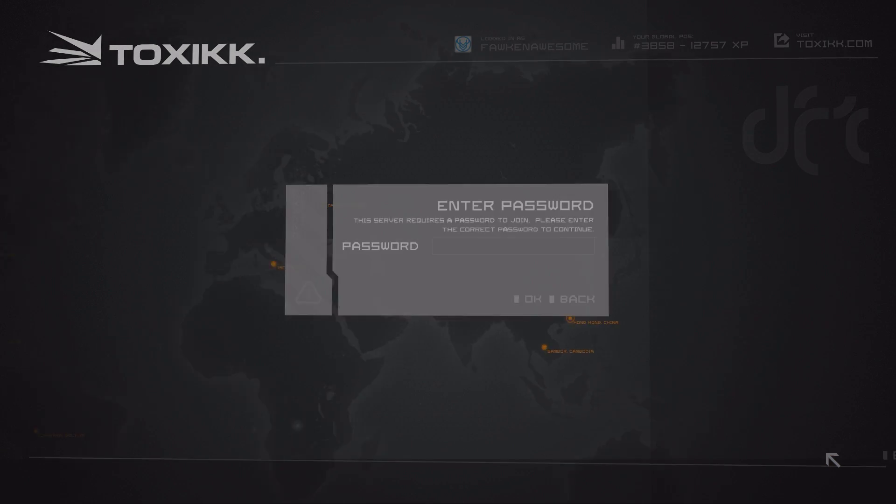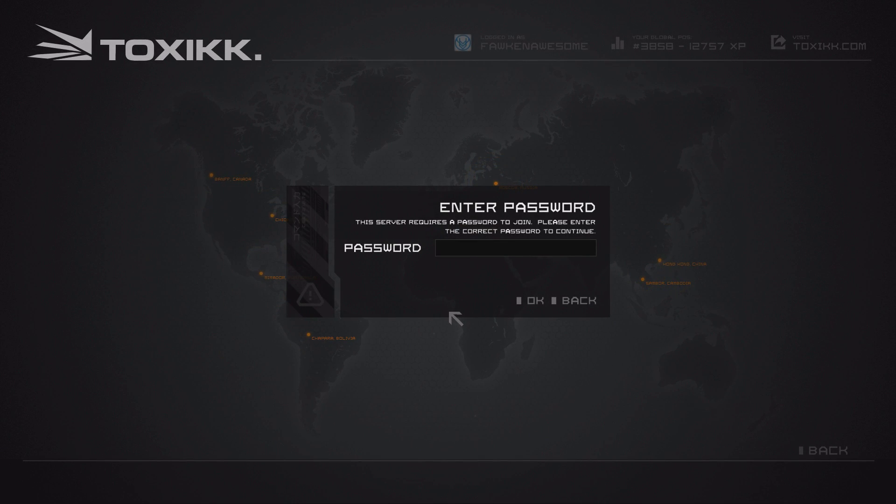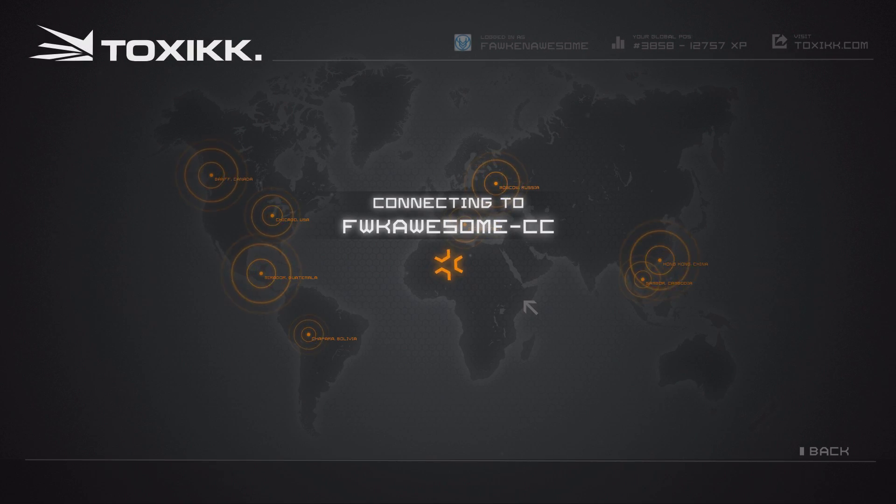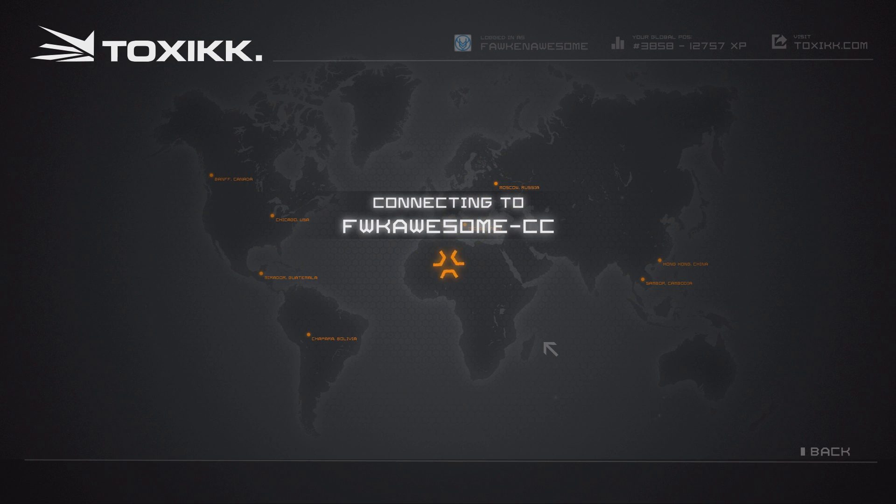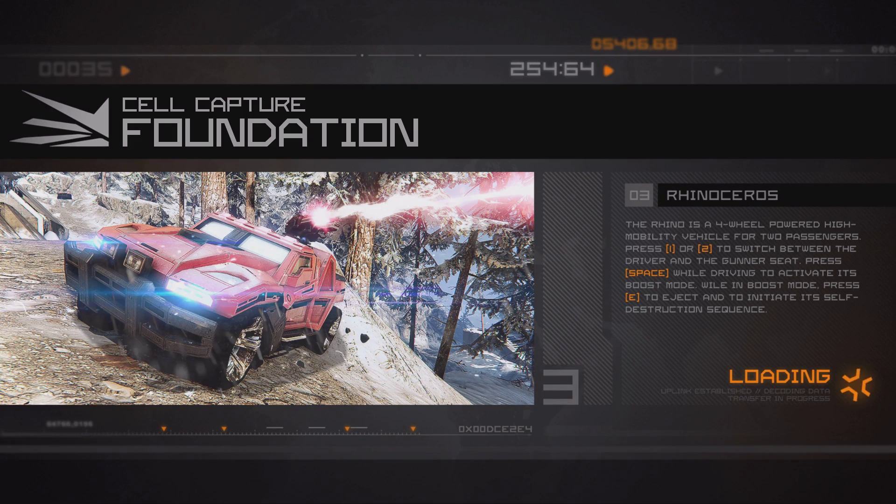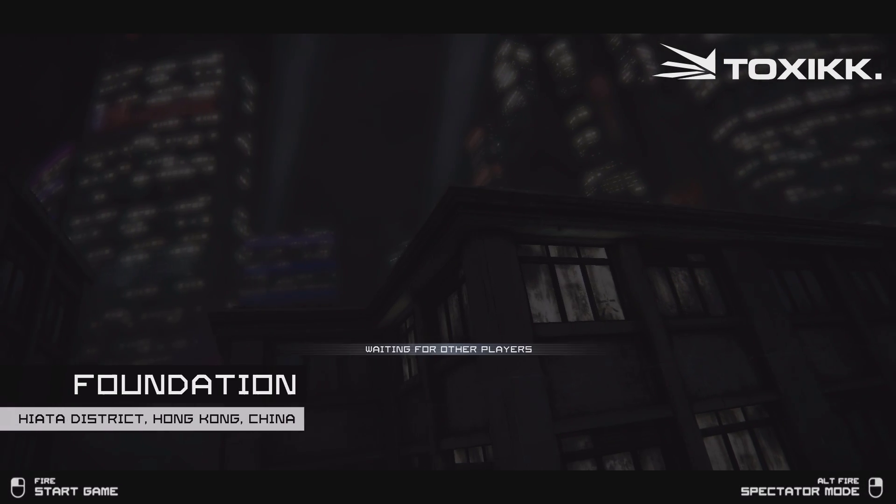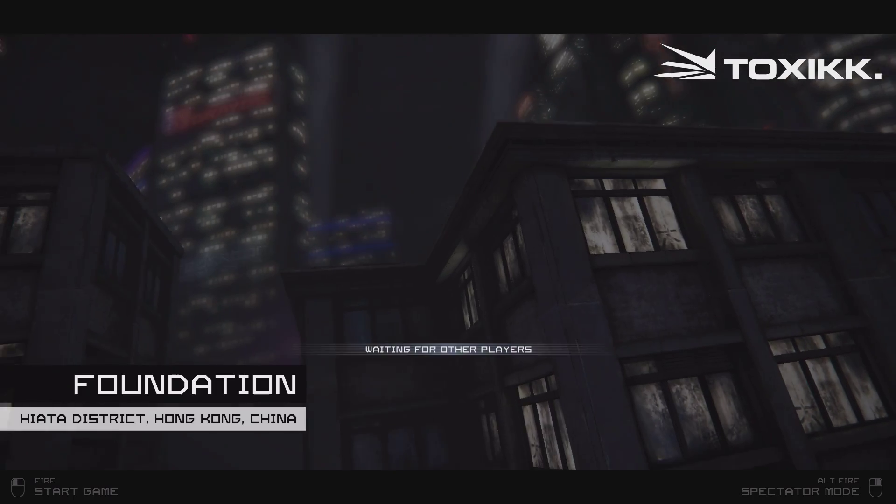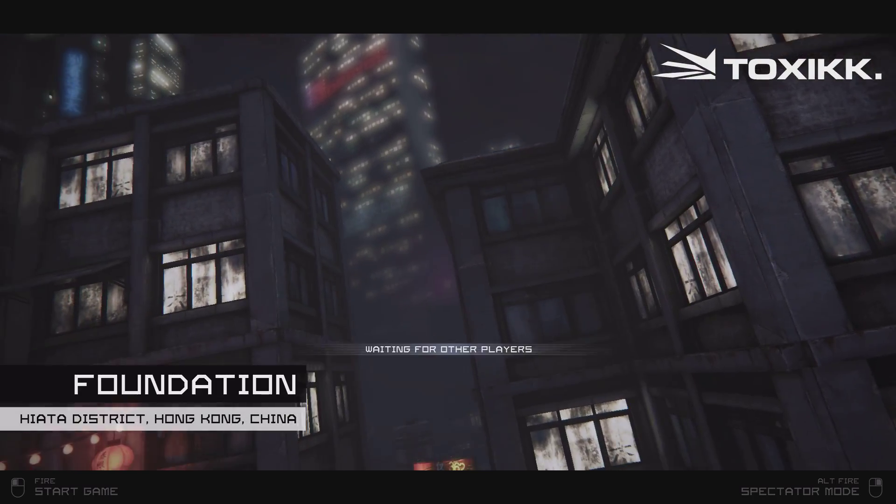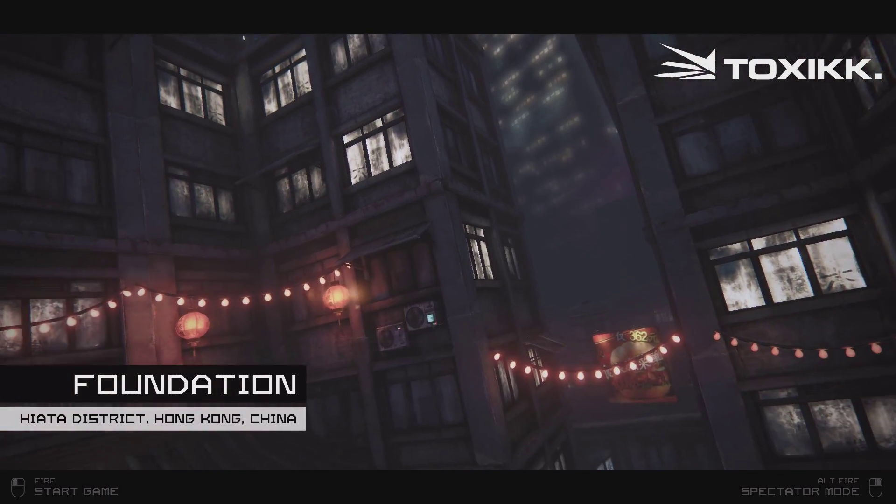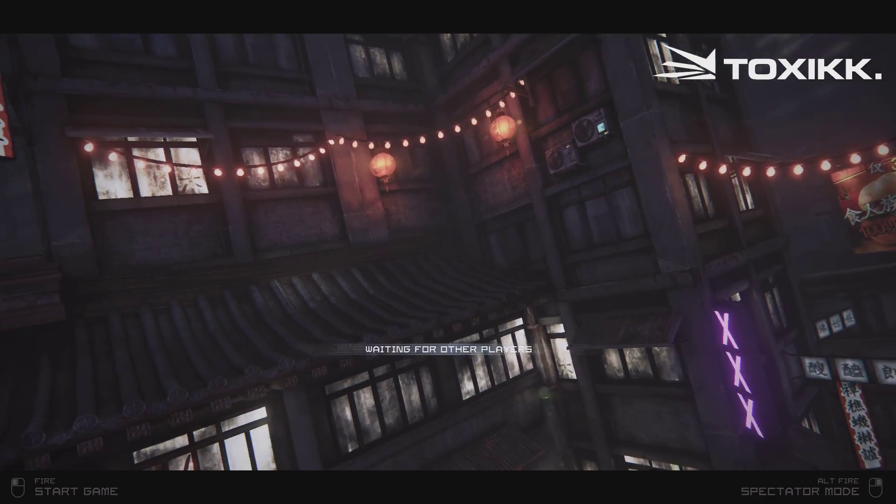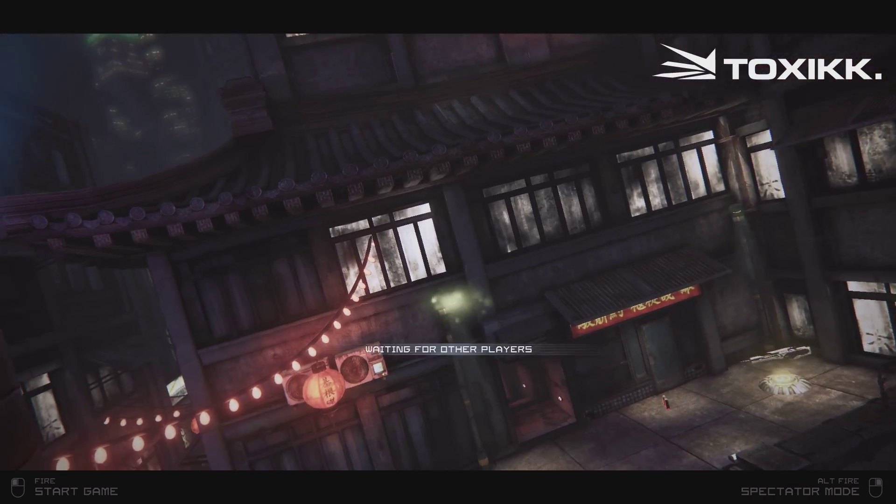And like I said, the third server did load. It says cell capture. Let's go ahead and try to join cell capture and see what it says. Falkenawesome, and okay. So you're going to see a cutscene. There it says cell capture foundation, so it's already set up for the game mode. They loaded the cutscenes, but you're not going to be able to play. The only thing I was able to do is enter it in spectator mode.